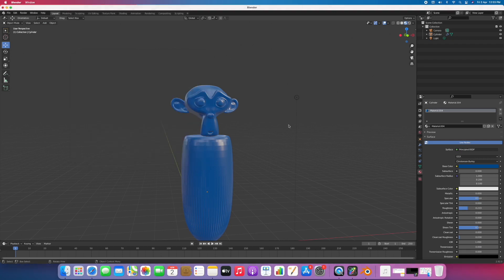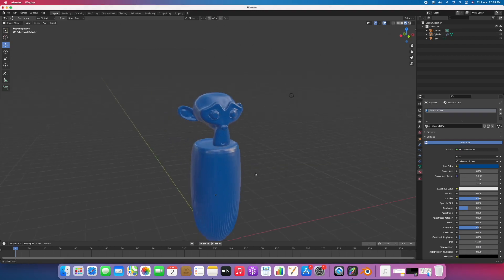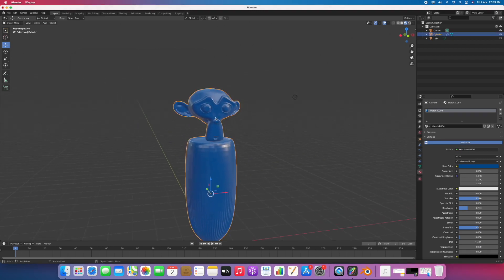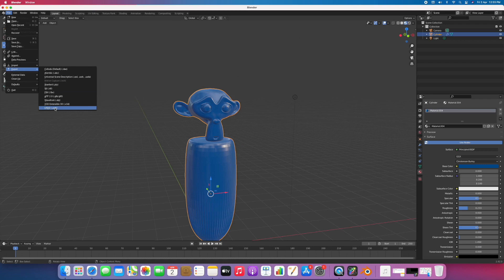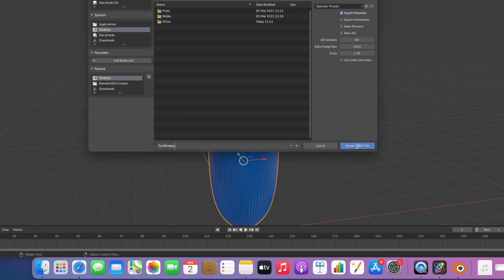Once you have done this, select your model and go to File, Export. At the end you'll find this option, USD, and hit Export USD file.